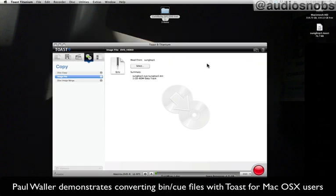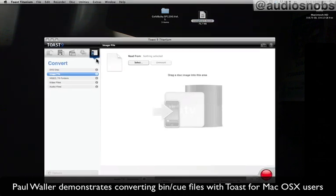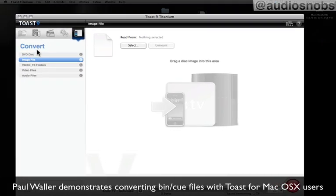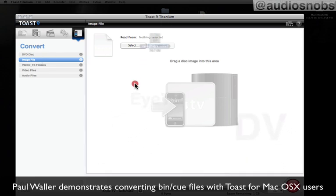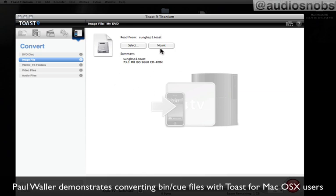And you'll see that it is then writing the Toast disk image. So what I can now do is, there it is, there's my new Toast image. And I can actually go to convert image file and even drag it onto Toast here. And as I drag it onto Toast, we now see that we're able to mount it.